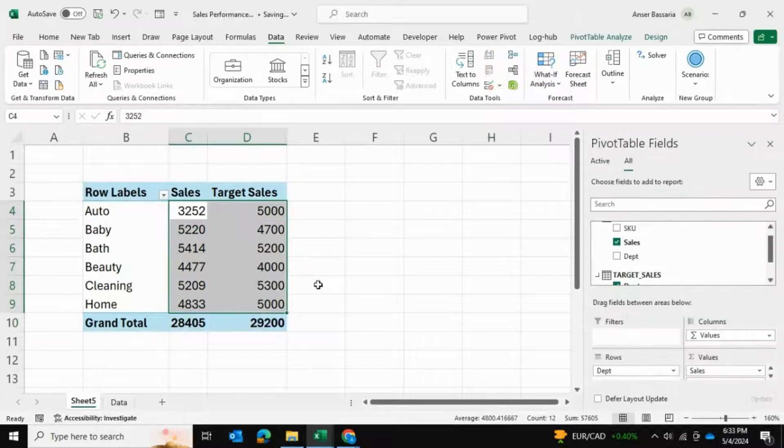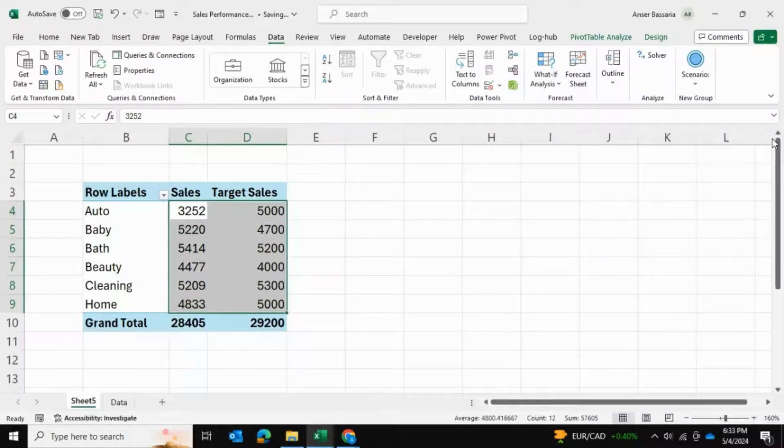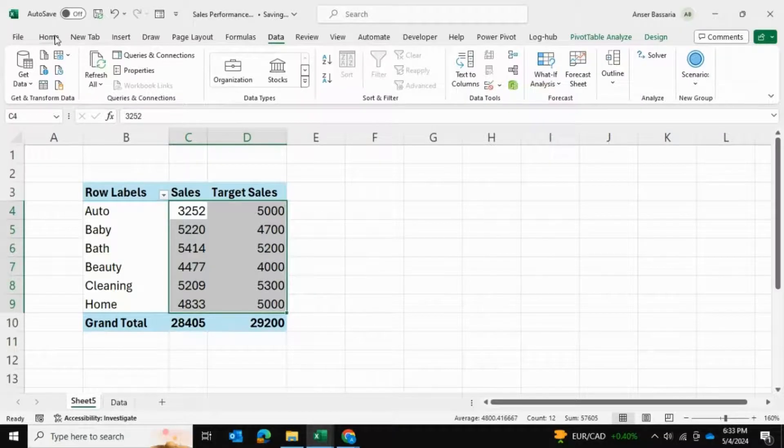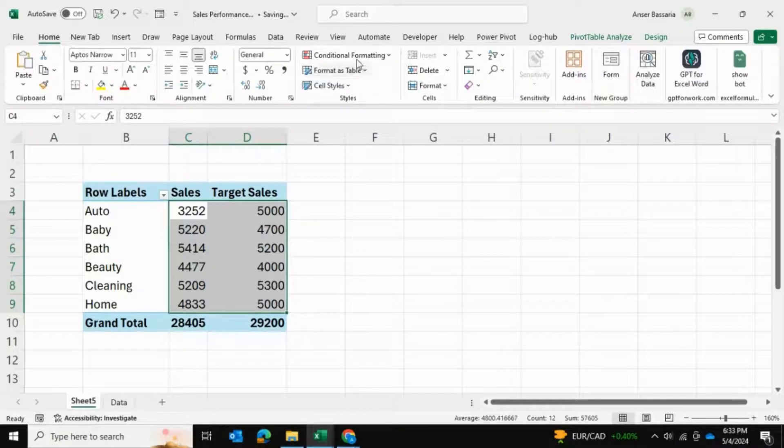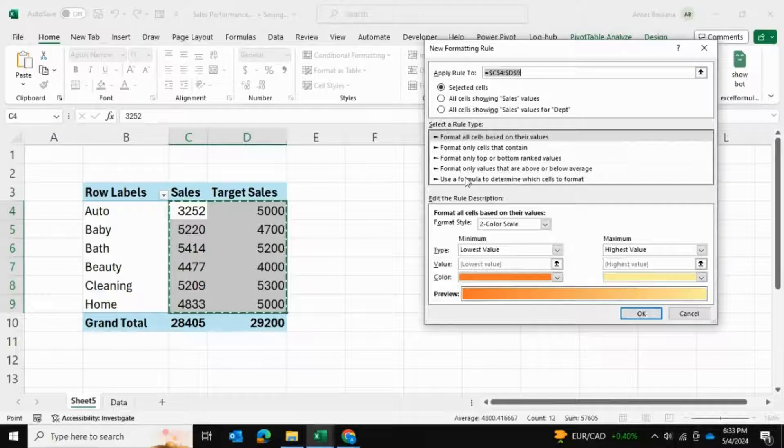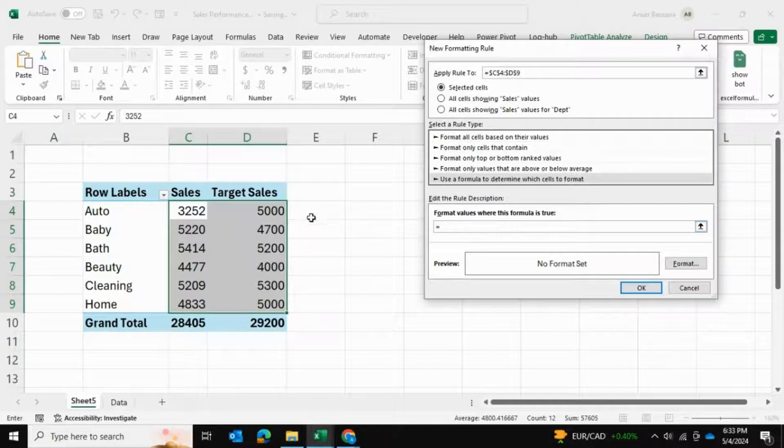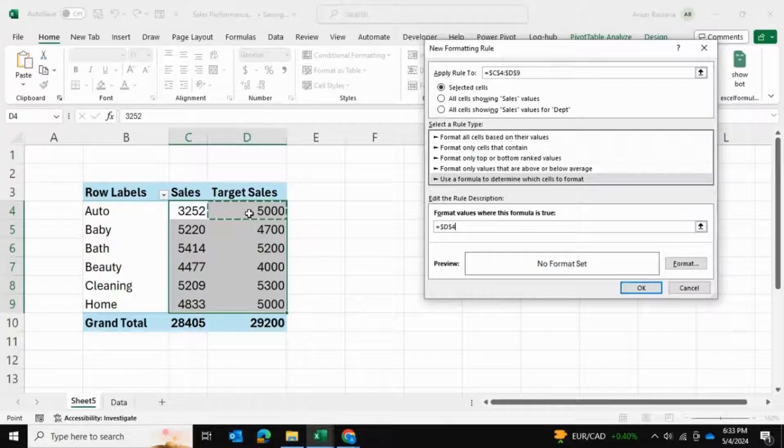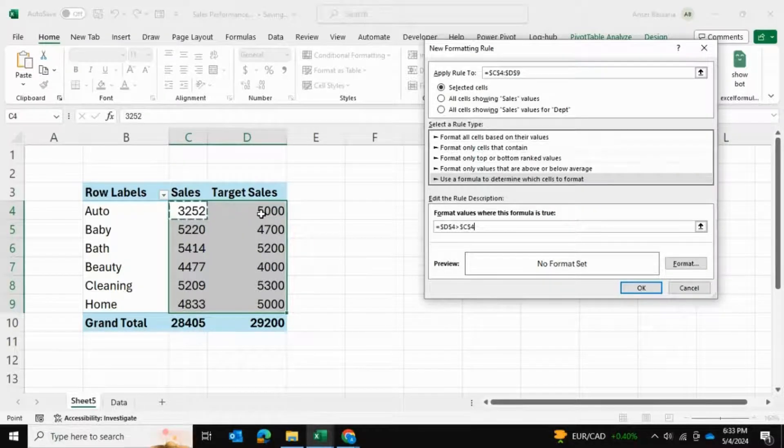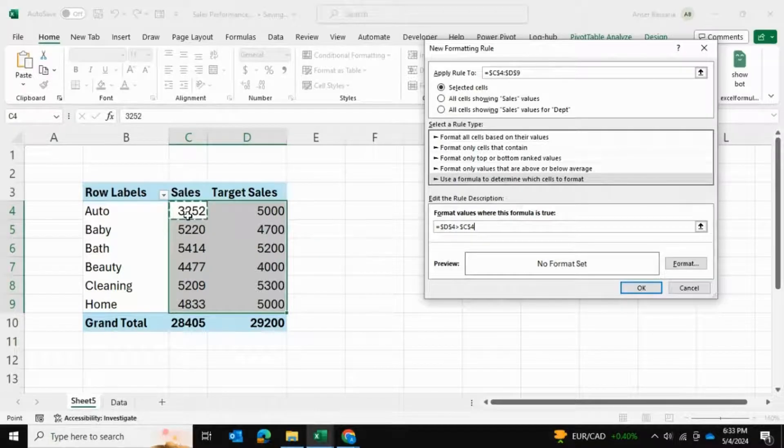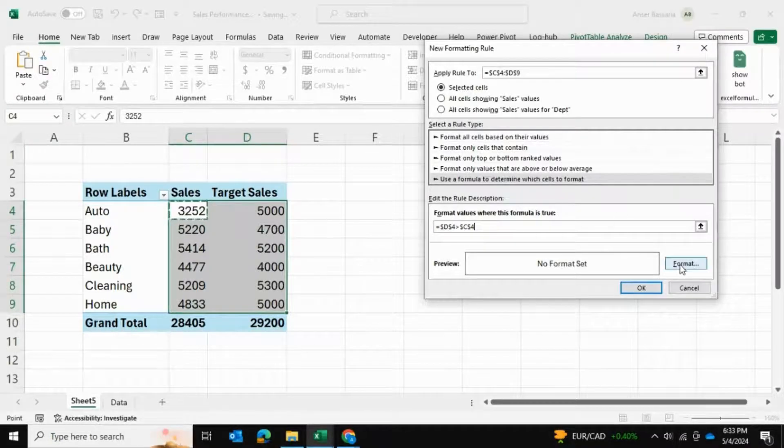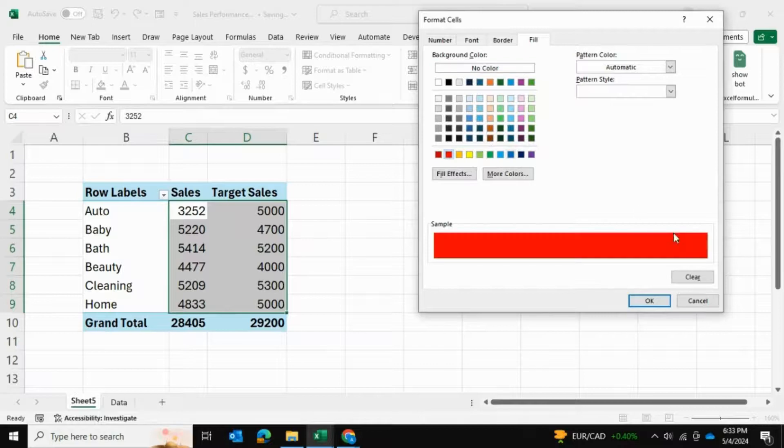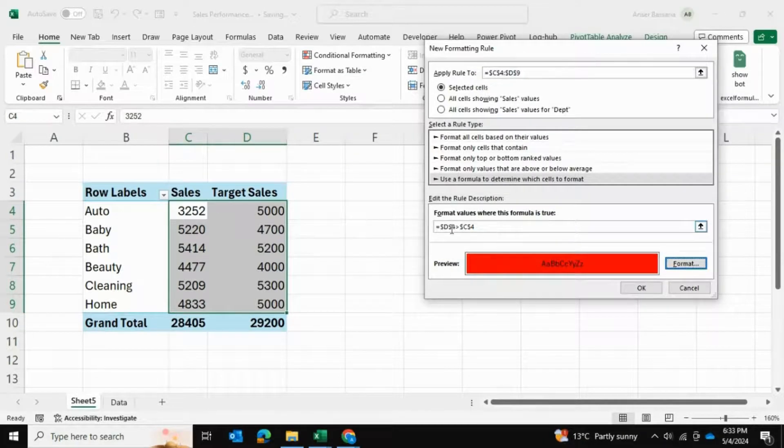Now, in order to easily spot if we've made our target sales or not, I'm going to go into conditional formatting and make a new rule. This will be when this first cell is greater than this cell. So whenever the target is greater than the actual sales, I want to format and highlight the row with a red color.